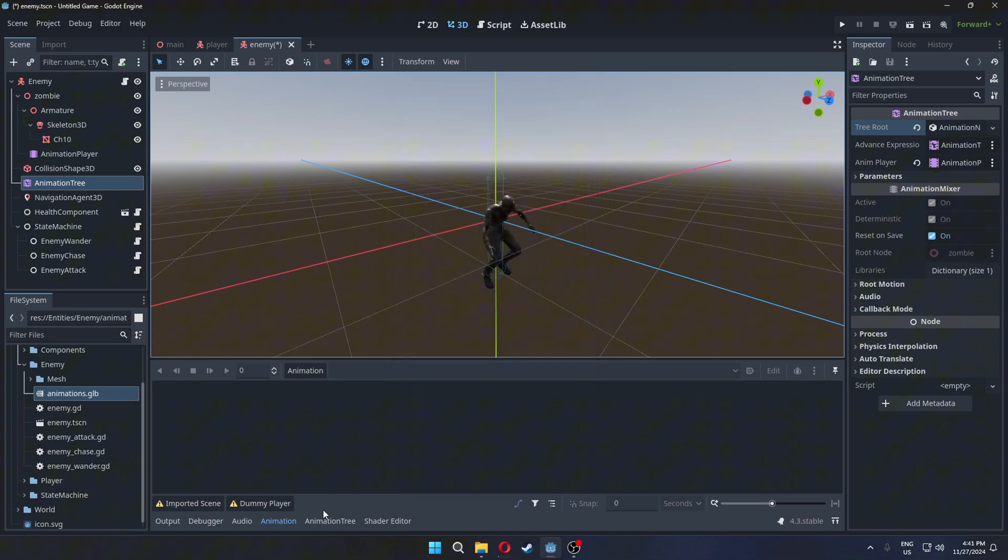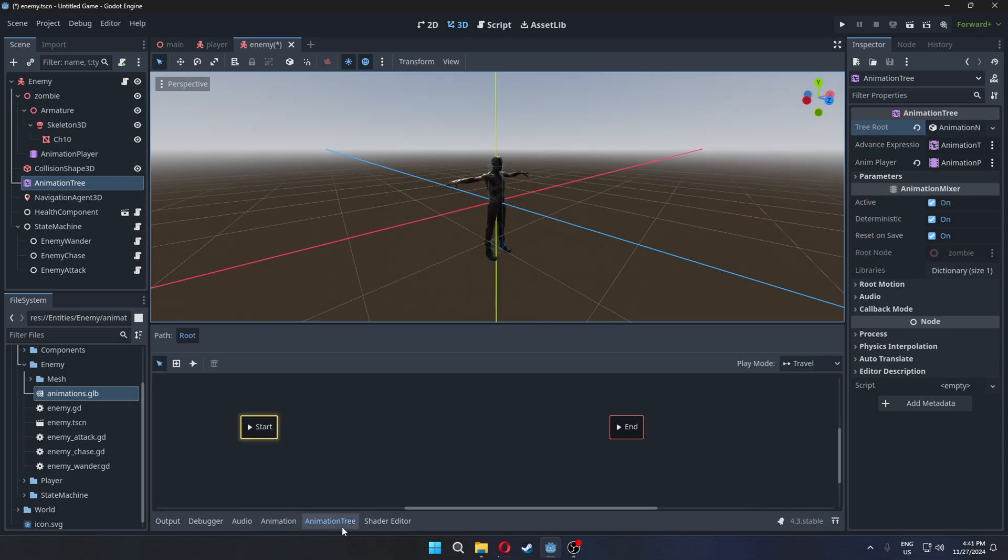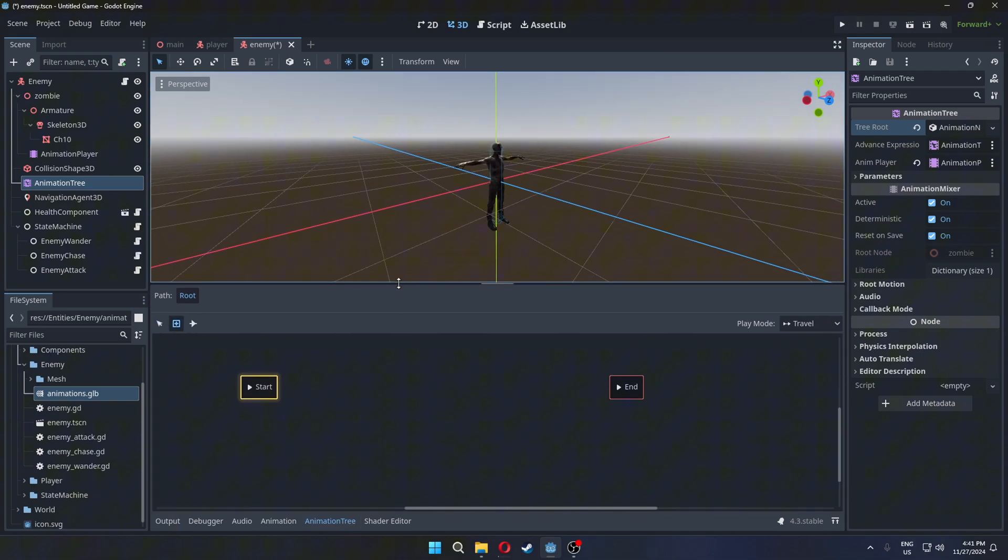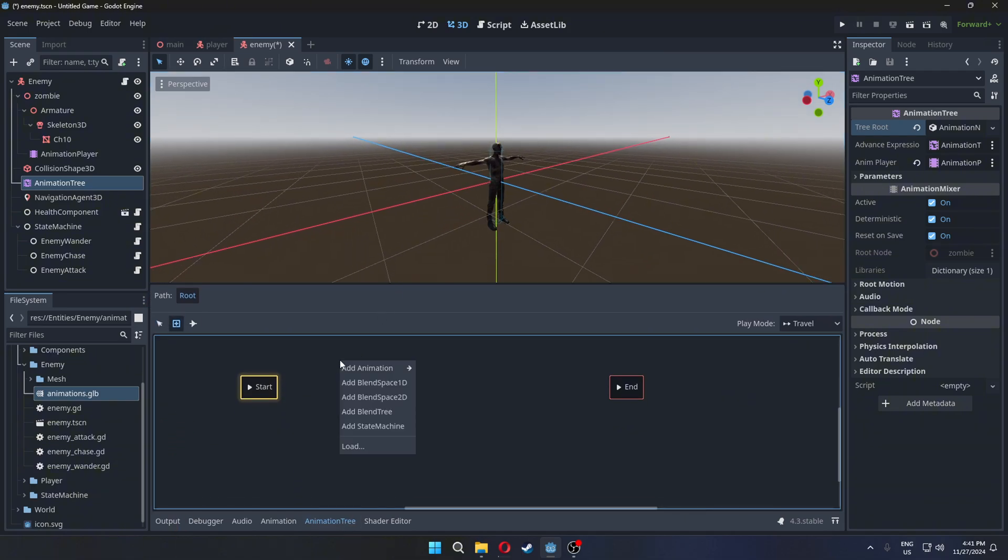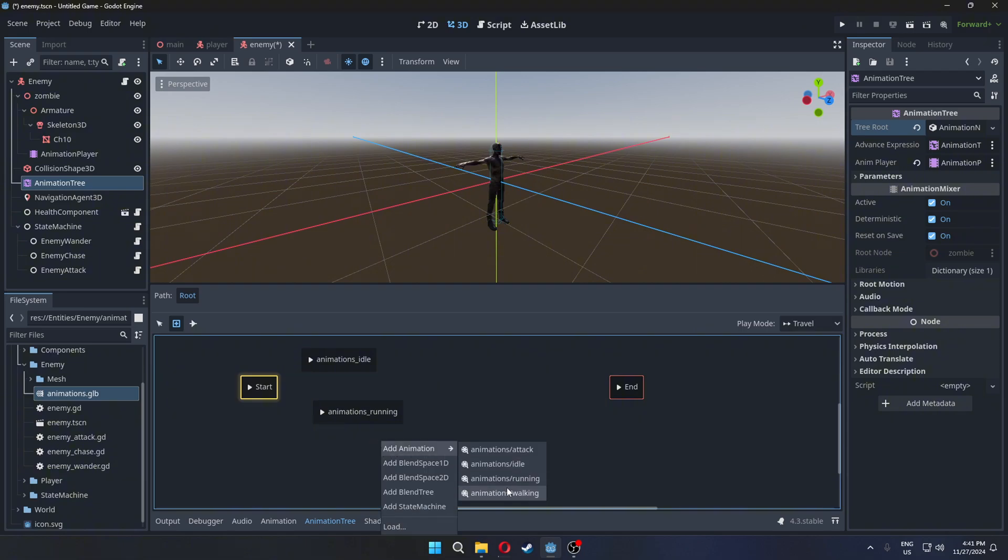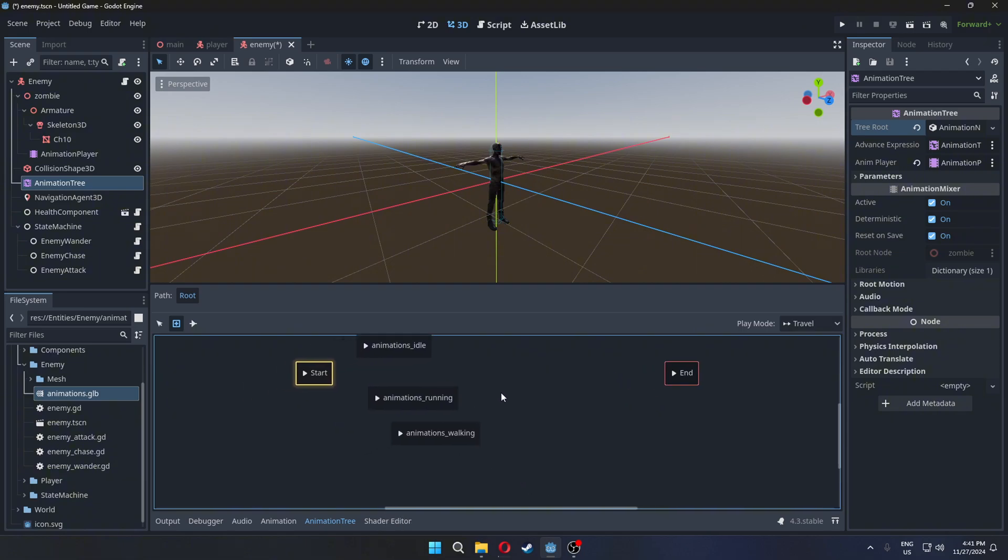Go to animation tree. Press this button to add new animations. Left-click and add animations. We will add the attack animation later in the video. You can also rename the animations.